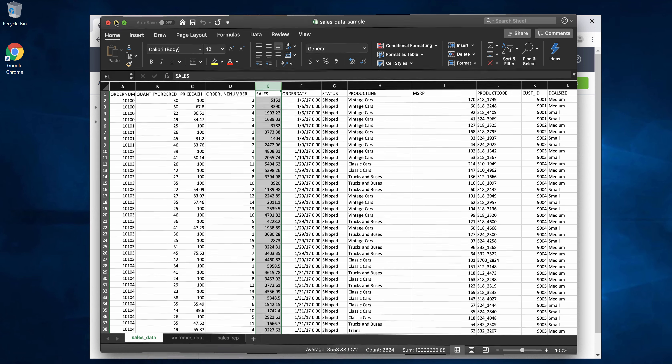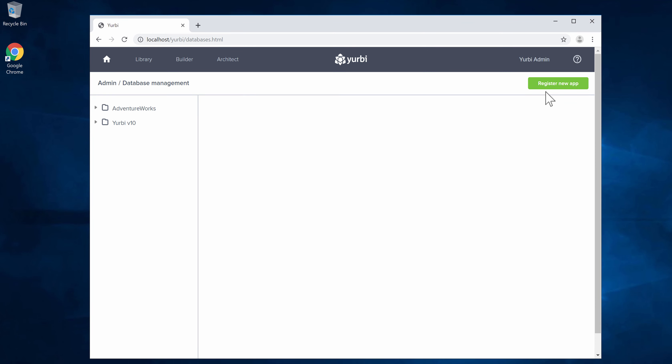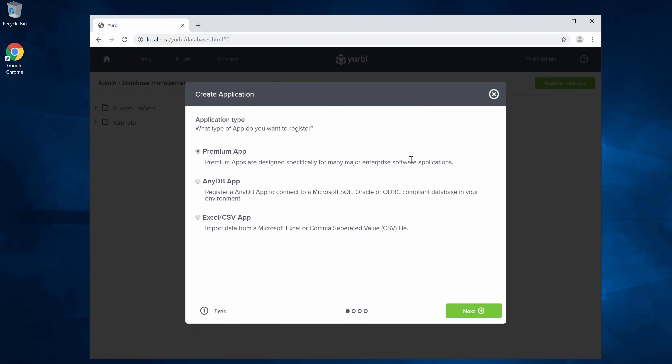So I'm going to minimize this. Let's go ahead and do the import. We'll click register new app. In this case we're going to pick the Excel or CSV app. I'm going to say next.